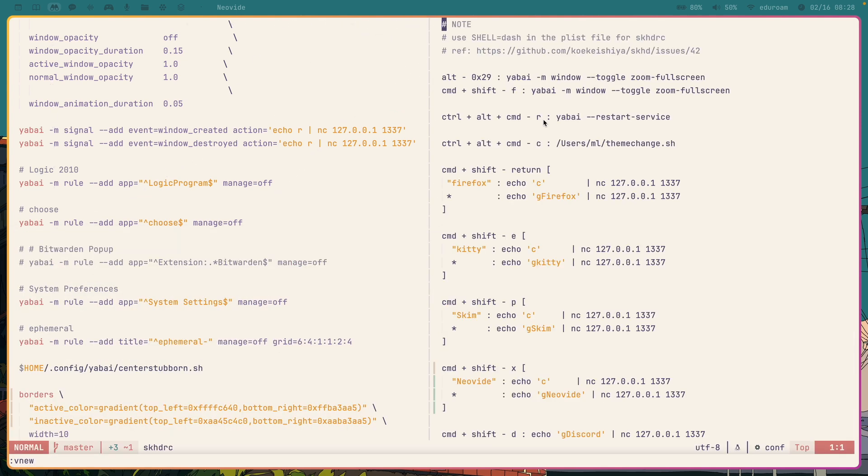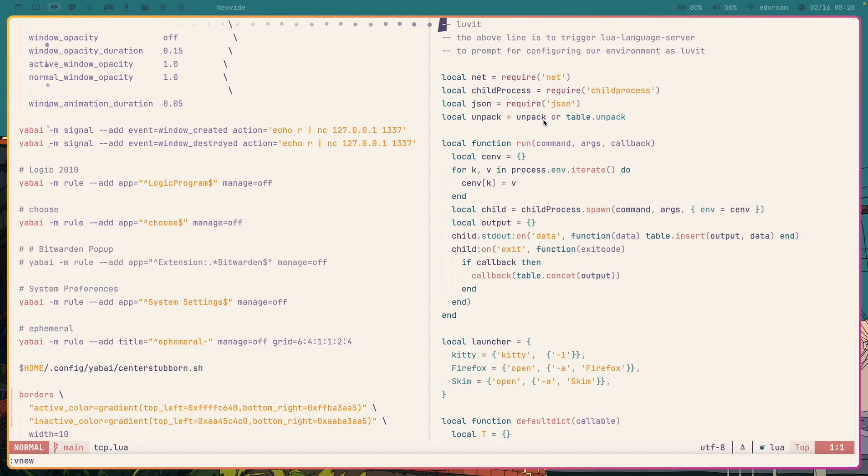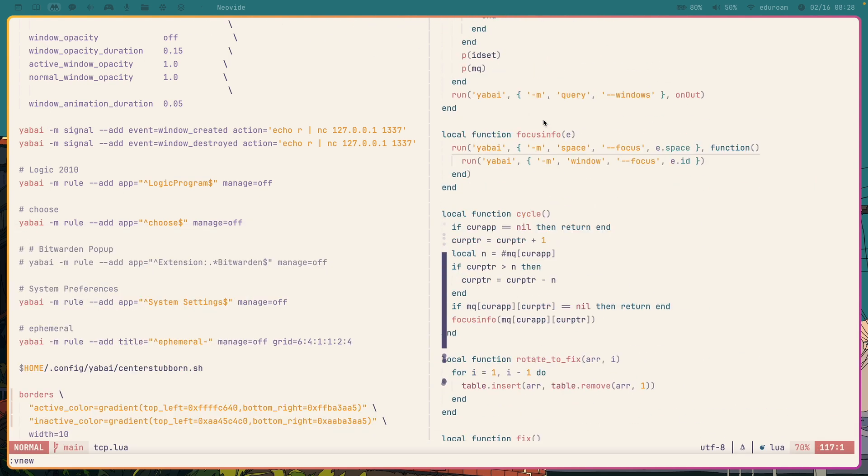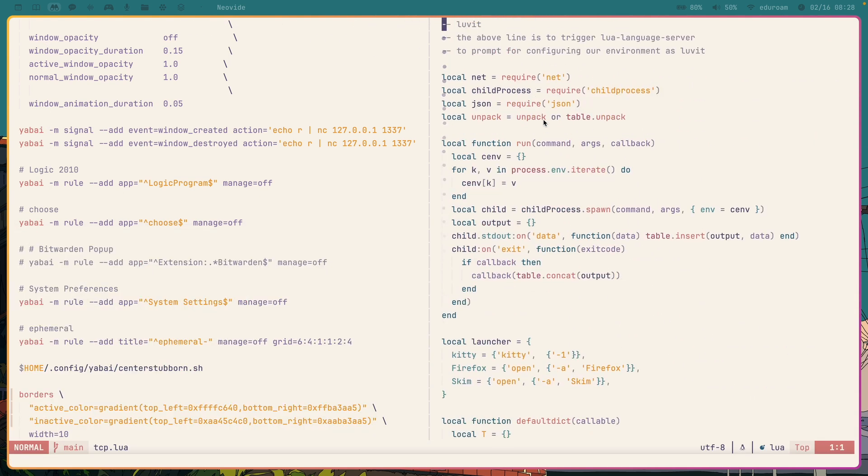All right, so now the program I've written in question is just this small program. Right here. And let me demonstrate what it does first.